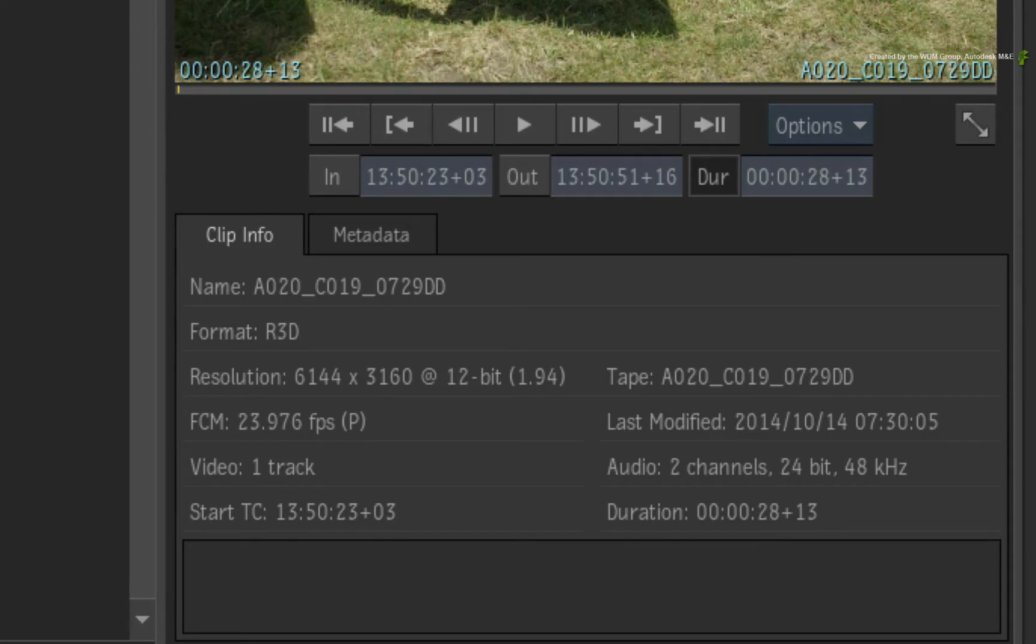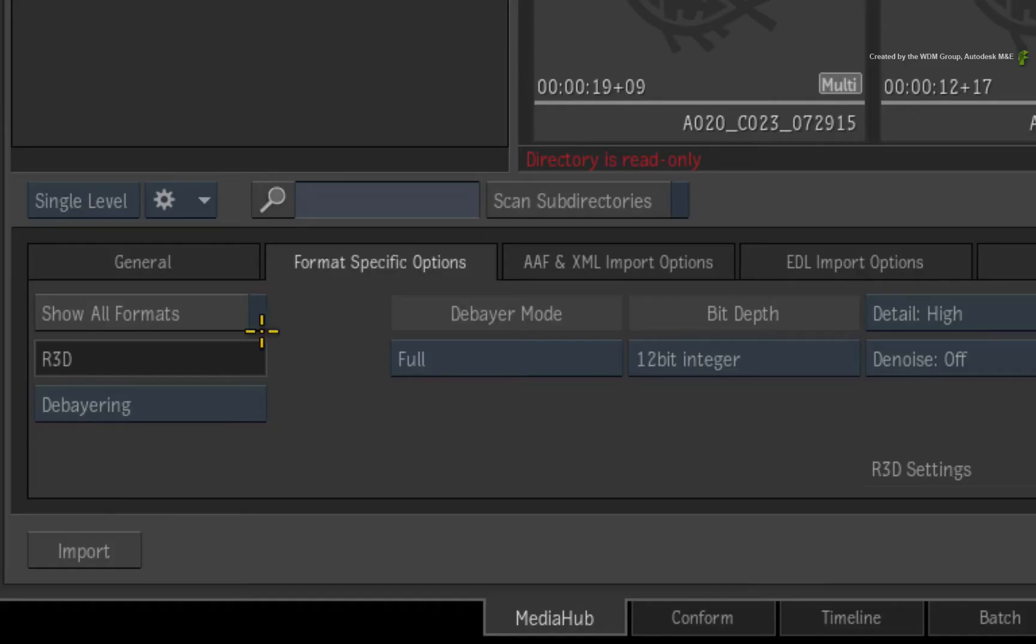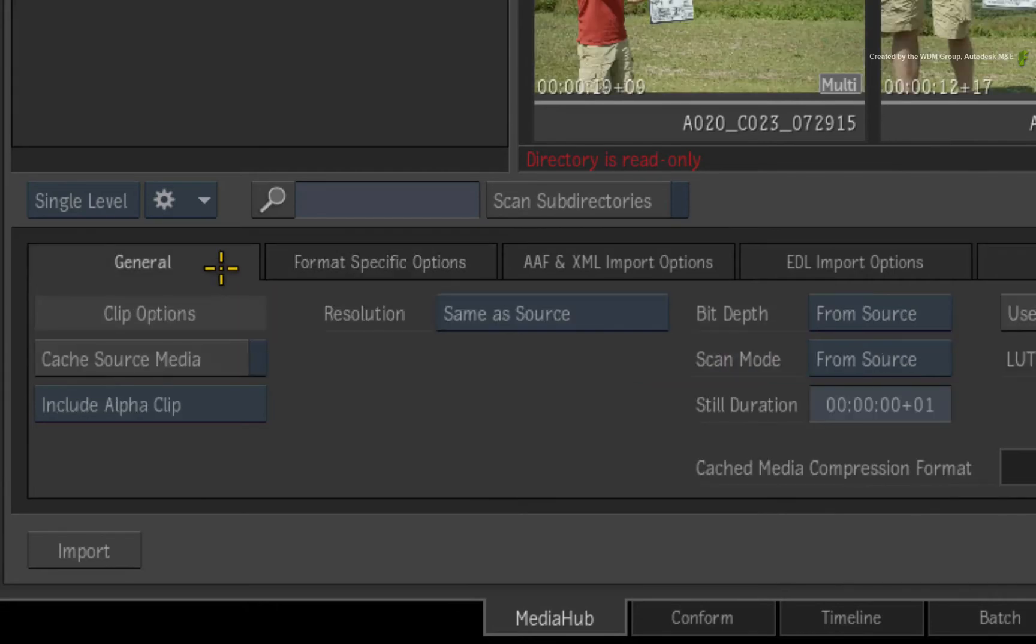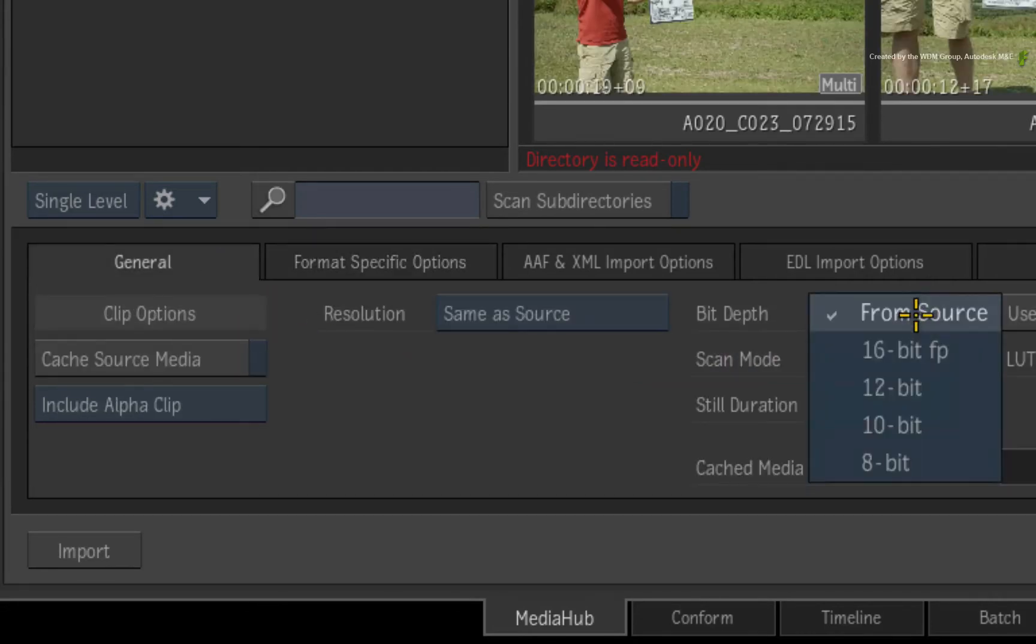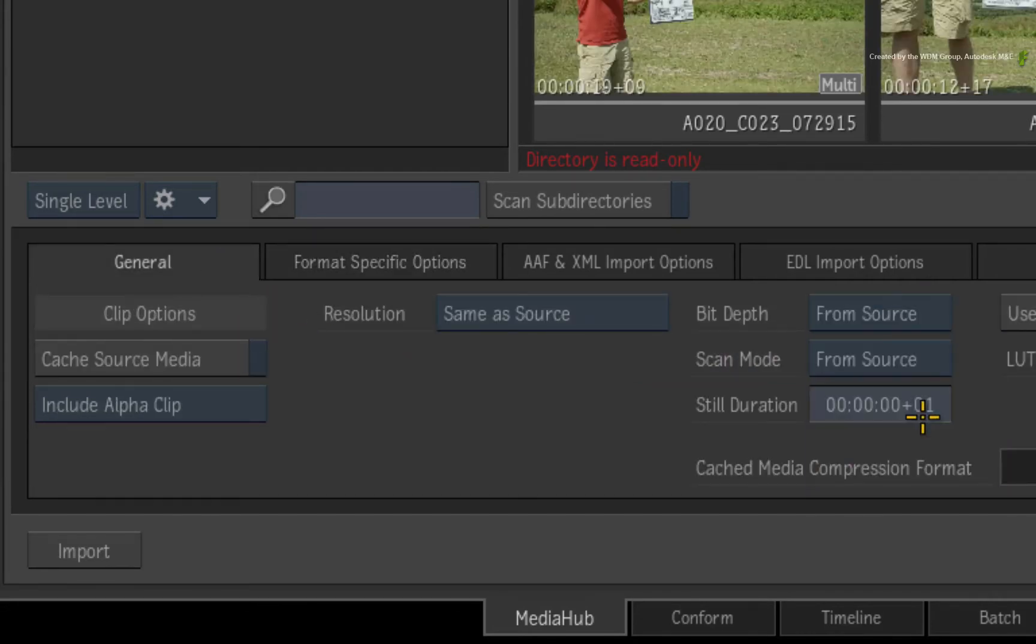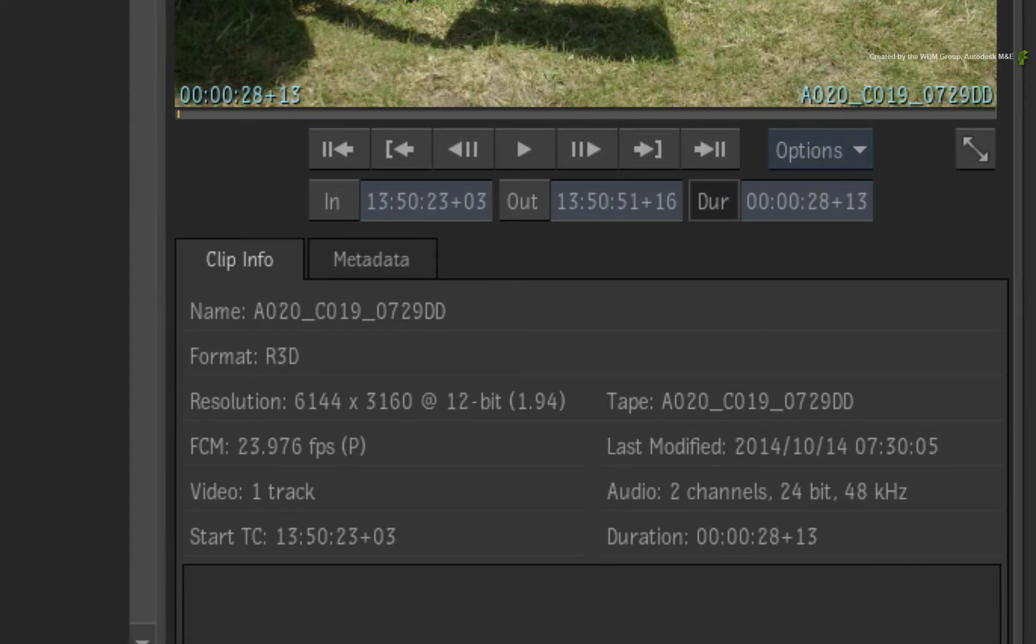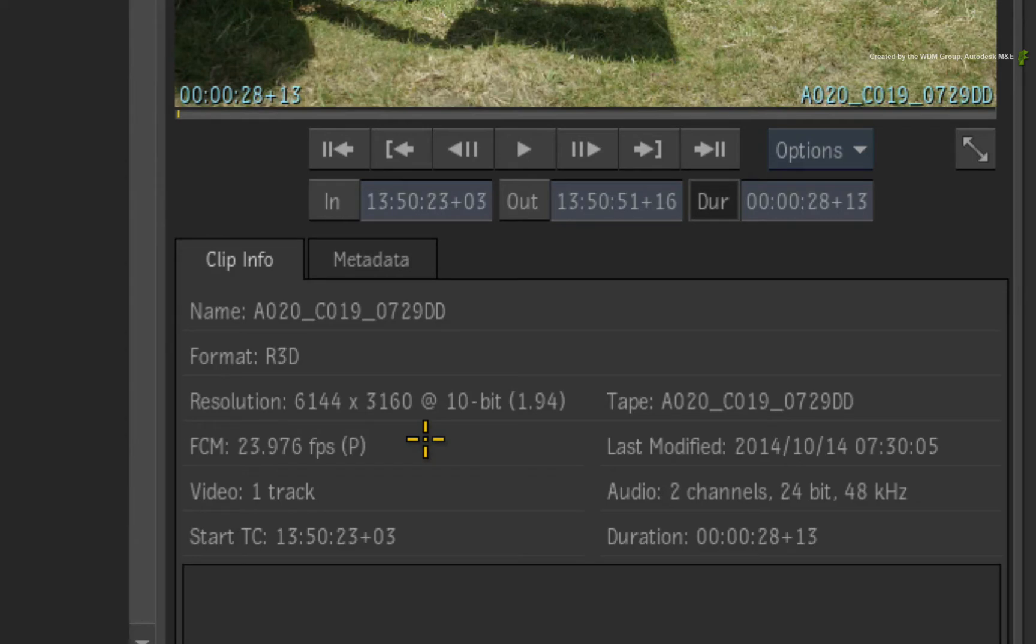I also want the media and the sequence to be 10-bit. So I'll switch back to the General tab and change the bit depth to 10-bit on Import. If you look at the preview window, you will see the resolution settings that will be applied to all the red media.